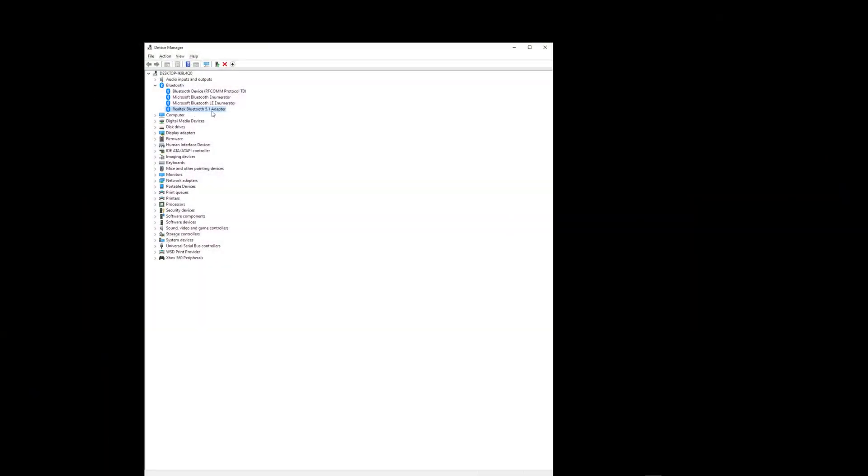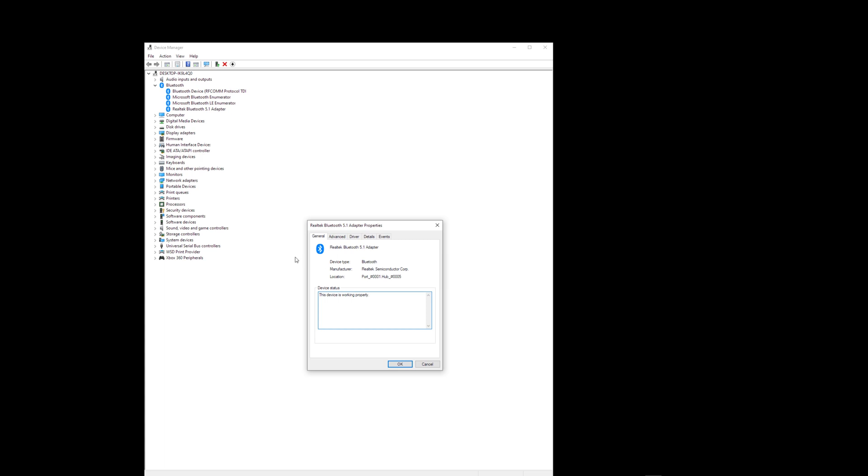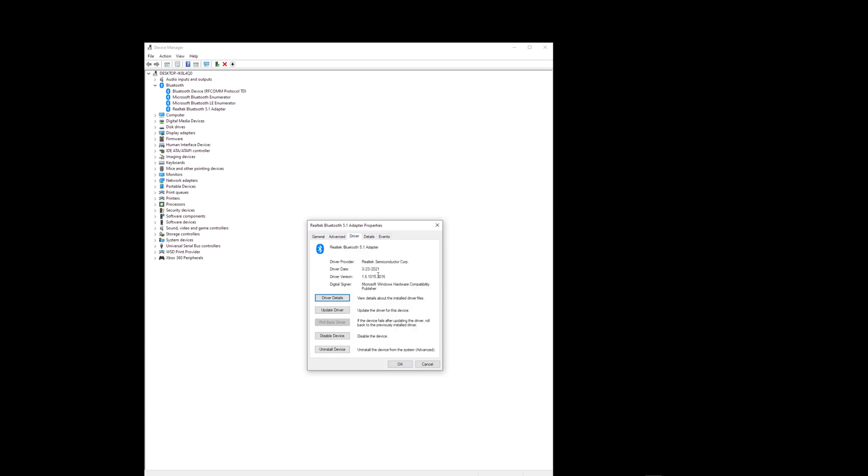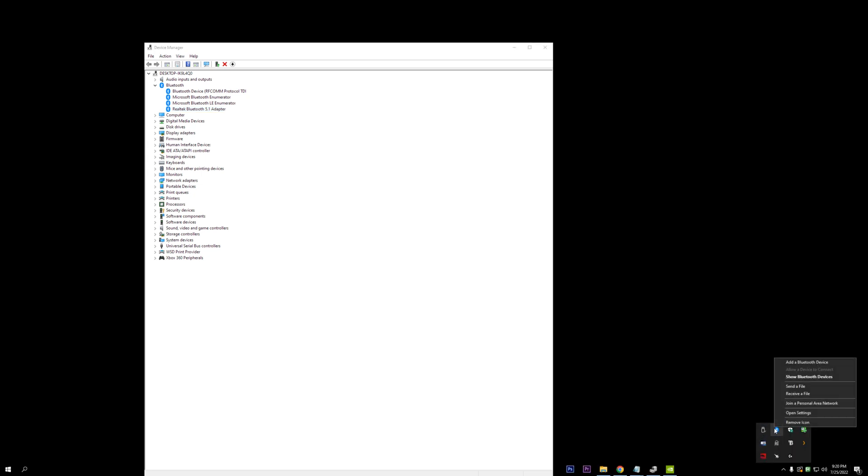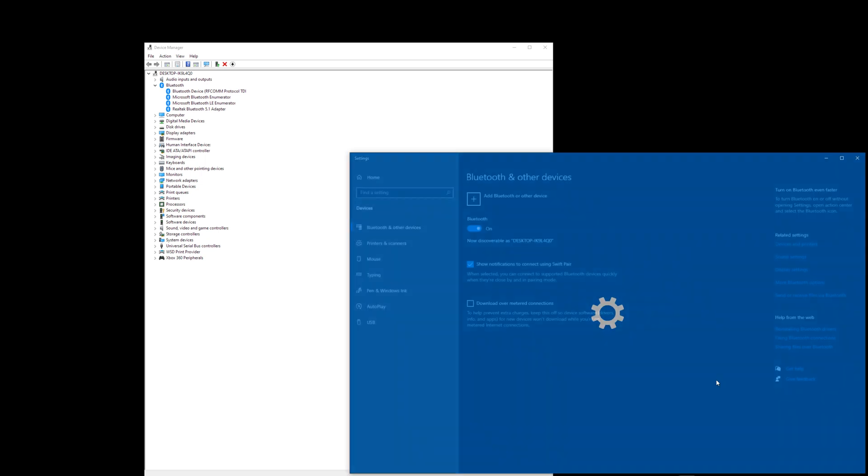Okay, so on the desktop here, you can see I'm in Device Manager. It comes up as a Realtek Bluetooth 5.1 adapter with drivers from 2021, which is plenty fine for me. Works, no problems whatsoever. I can go down here to Bluetooth and add a device, and then I can add anything I want.